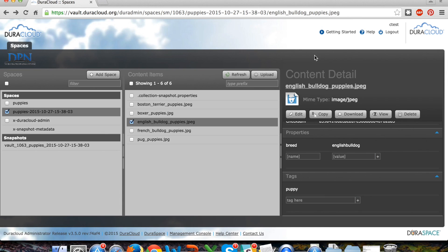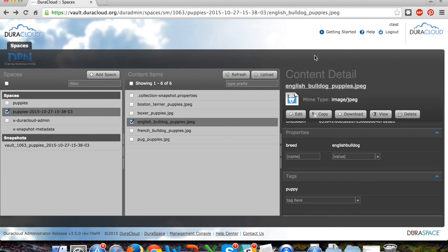And that, in a nutshell, is how the DuraCloud Vault interface will be operating with Deepin to not only transfer and ingest your materials into Deepin, but also restore and retrieve them from Deepin back to the DuraCloud interface if you need to have that conducted on your behalf.